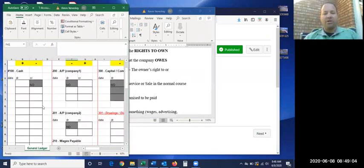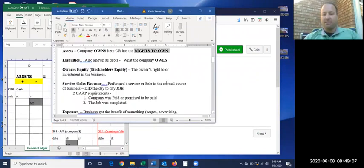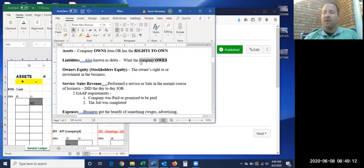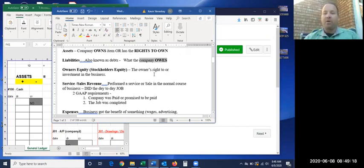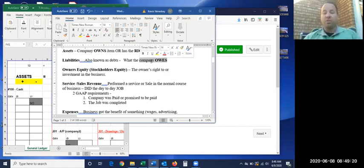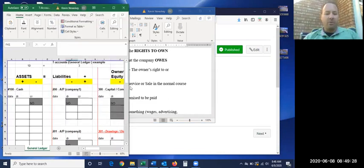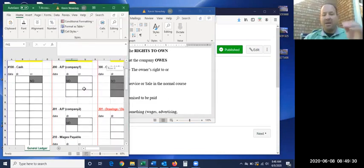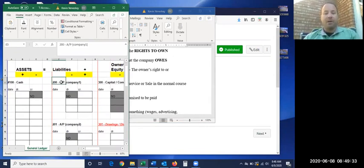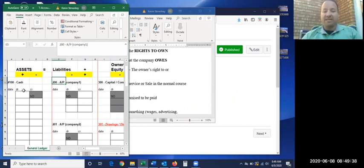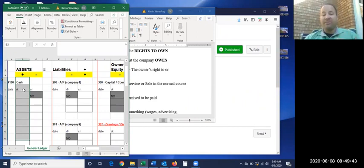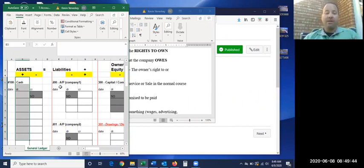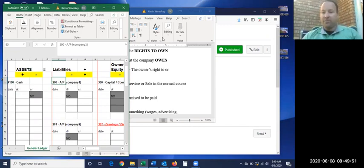Now, our next section of the equation, the liabilities. Probably about what it sounds, it's what the company owes. Most of the time, it's what the company owes in money. But there are a couple of times when the company owes a service, and we'll see that when we get into week two as well.